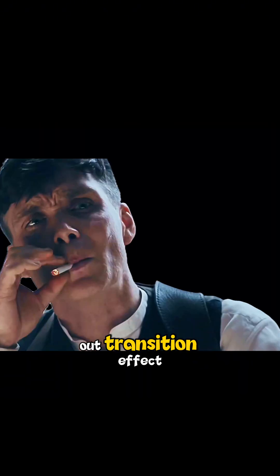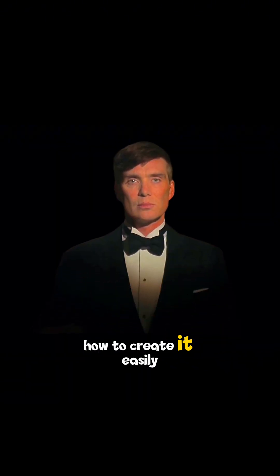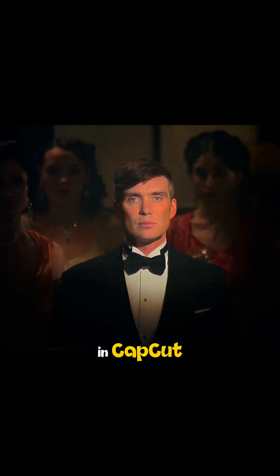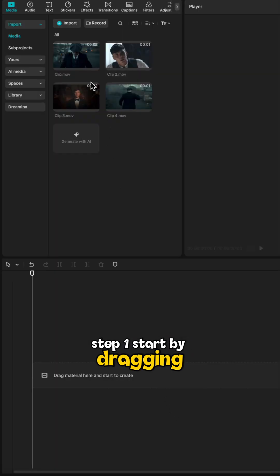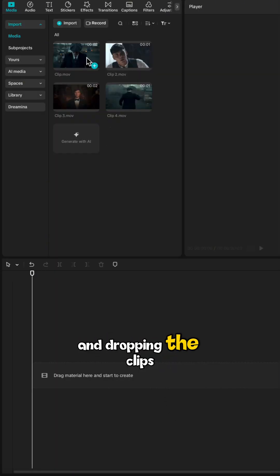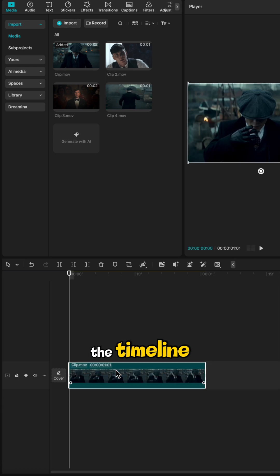This is called the cutout transition effect and let me show you how to create it easily in CapCut PC. Step 1: Start by dragging and dropping the clips you want to edit onto the timeline.